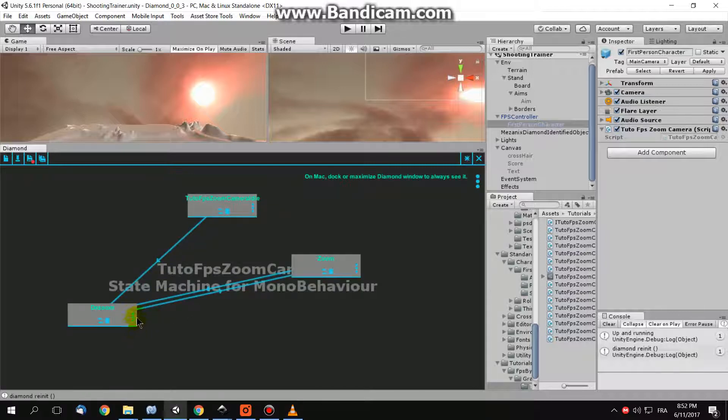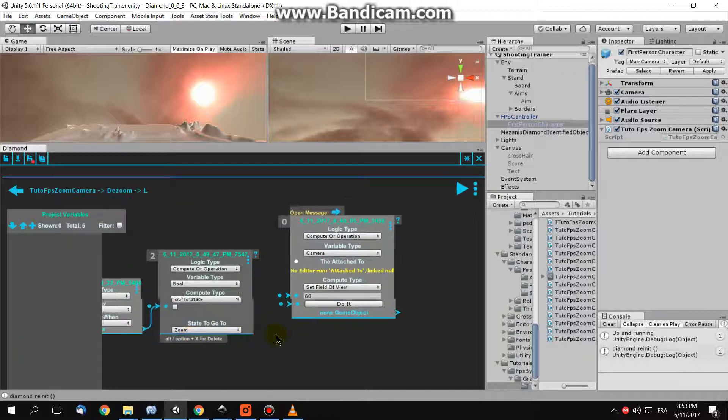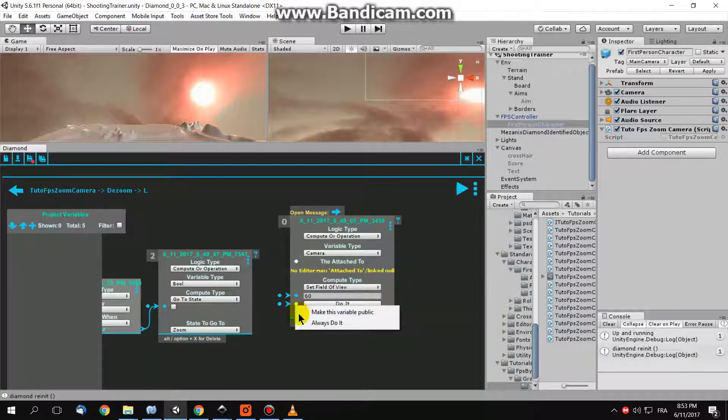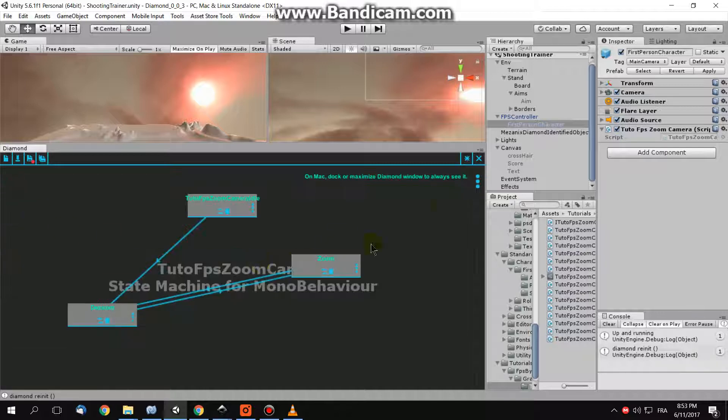Same here, you need to tell your logic to put the field of view to its default value all the time, always do it. Now generate your script.